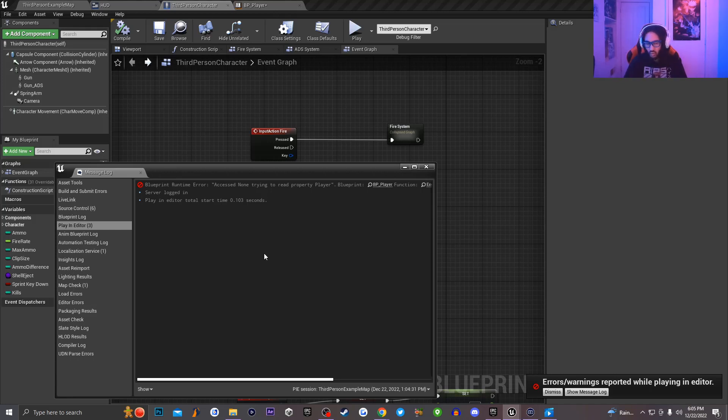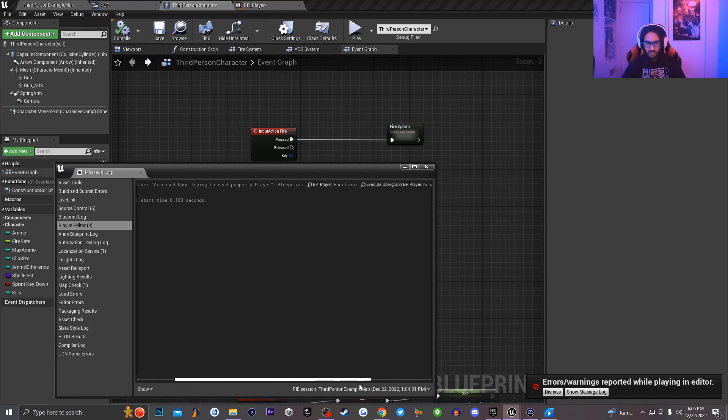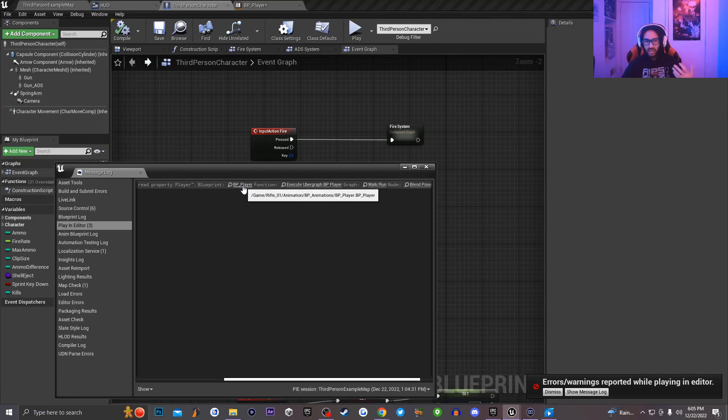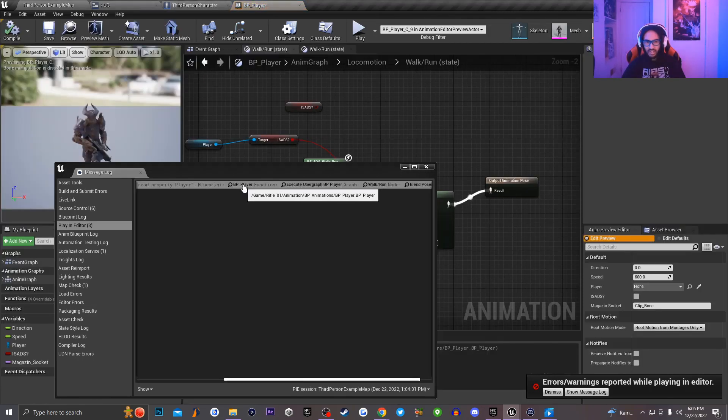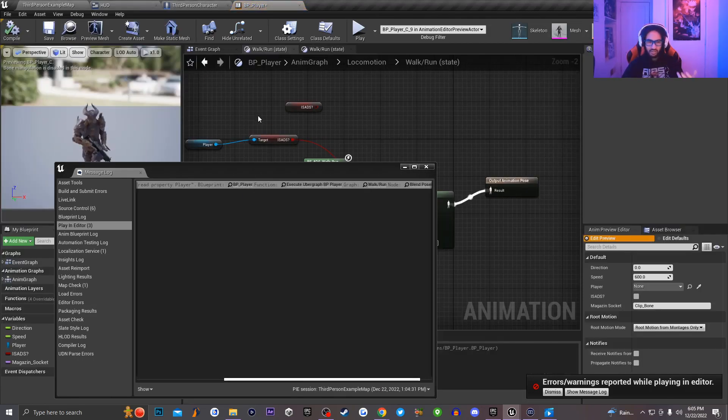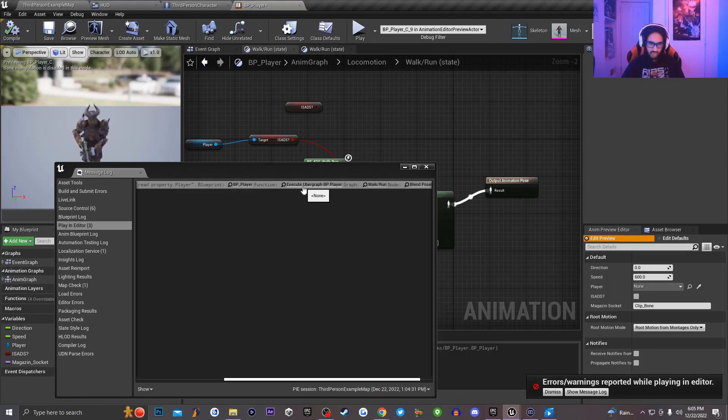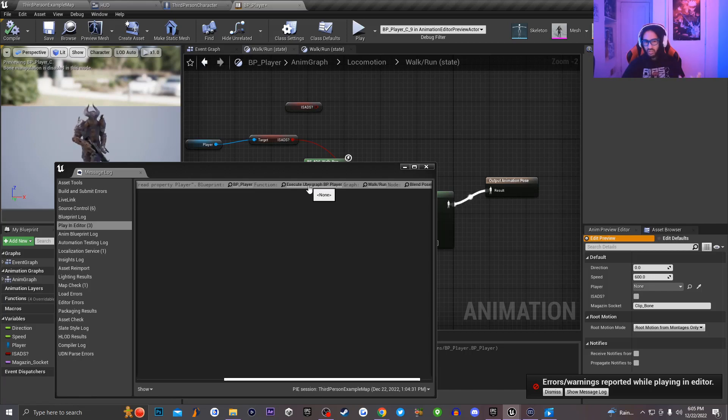So this is super easy to fix. So when it comes to this error, what you guys will see right here, if I read the error fully through, right here I could click on this little icon, which basically tell me where the error is occurring. The error is going to be occurring inside of my character's blueprint. And then right here, this would basically tell me if I click on this little icon, it's an execution graph error.